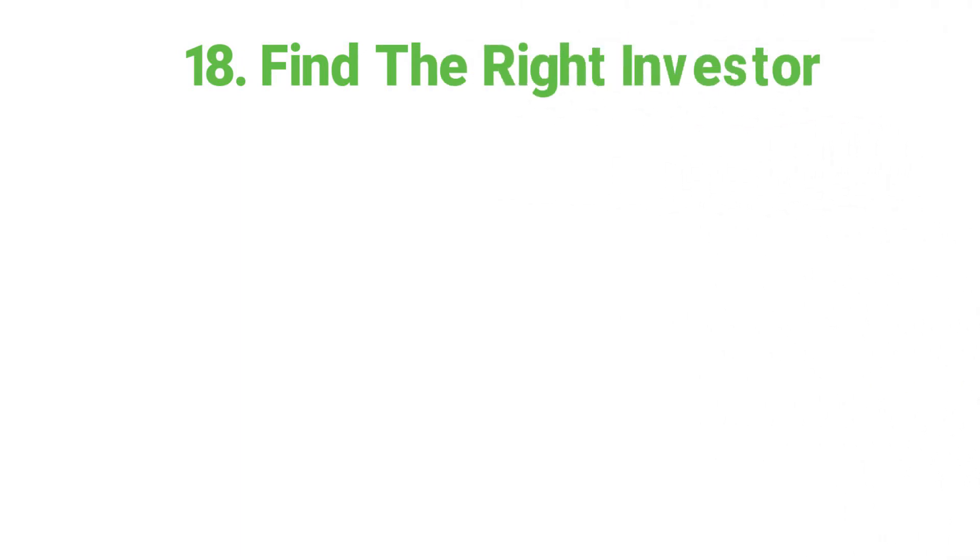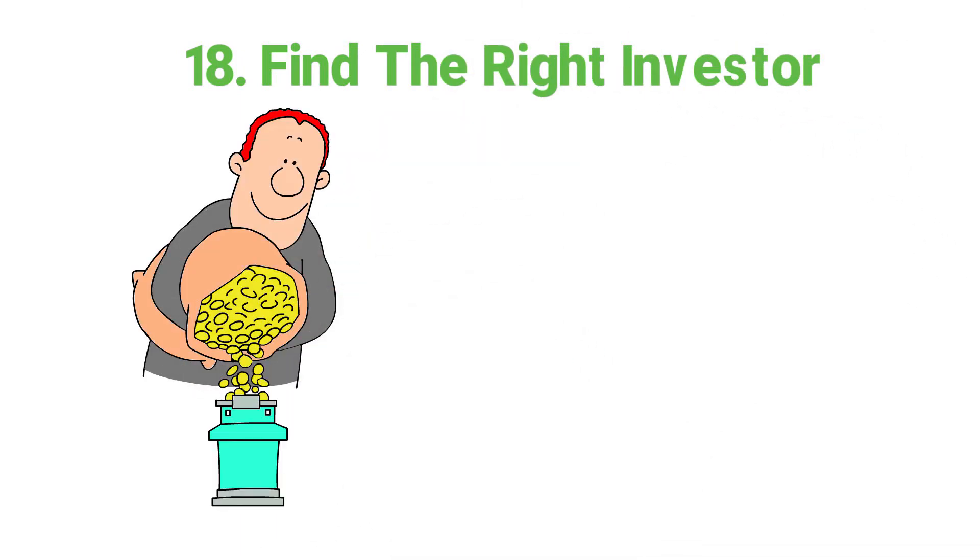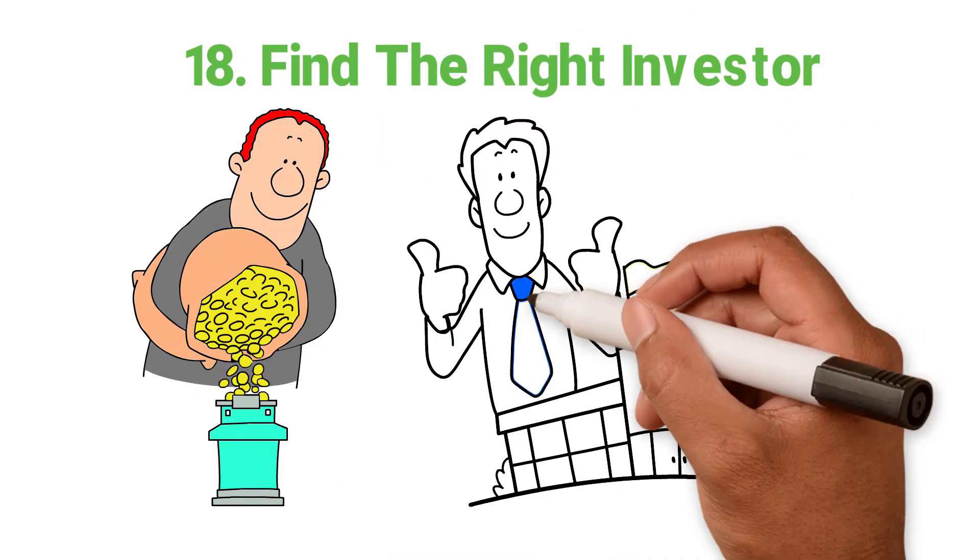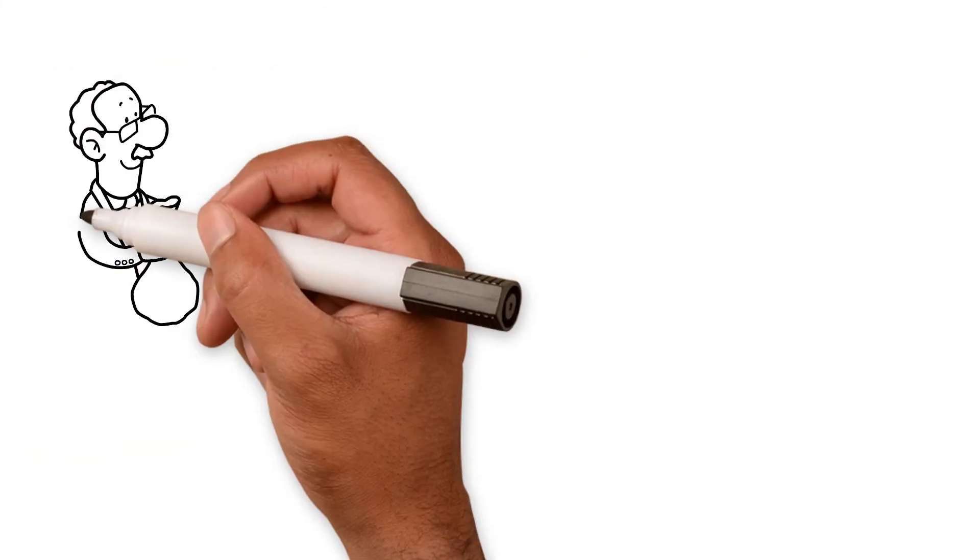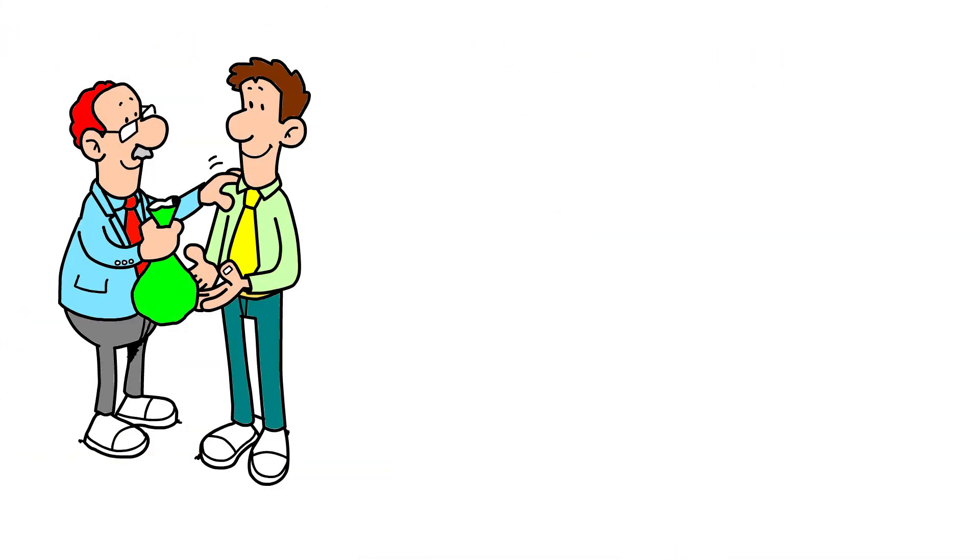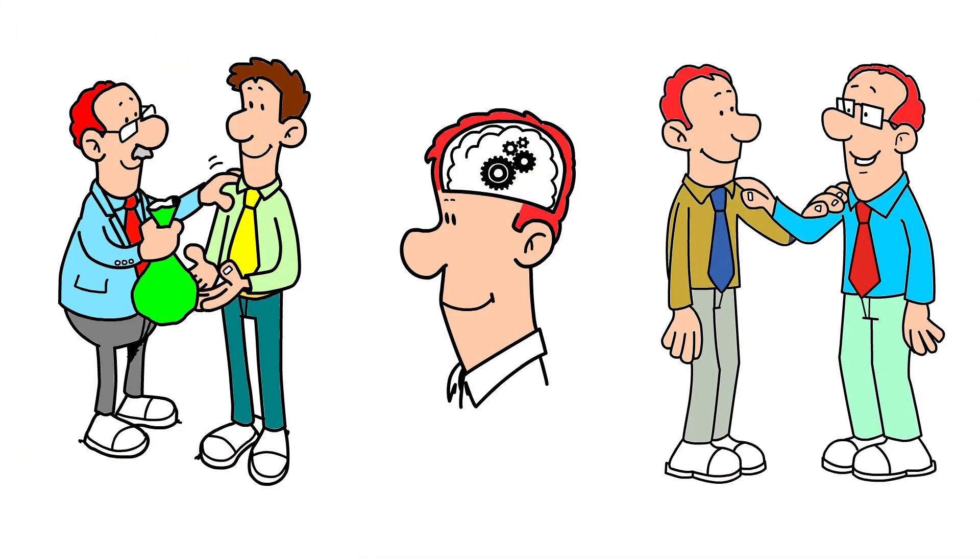18. Find the right investor. Are you pitching for more investment? Resolve to accept only what's right for you and your company. Do you respect the investor? Do you like their mindset? Do you trust them?